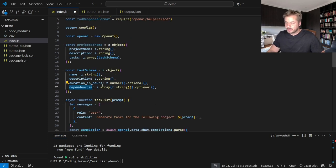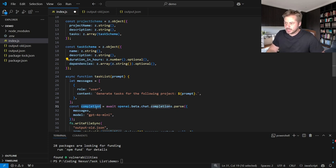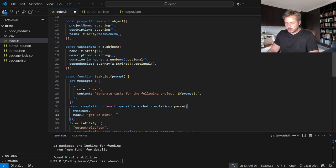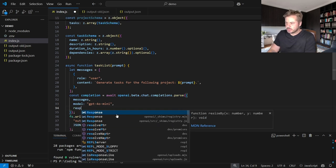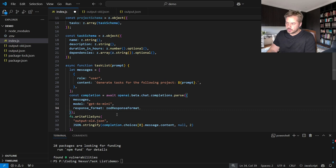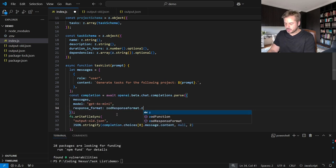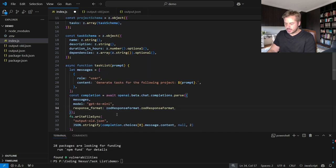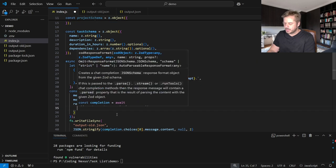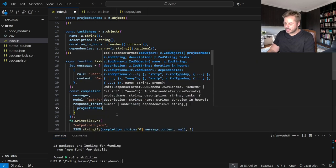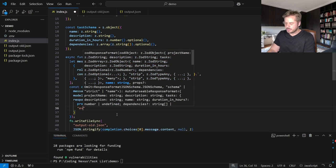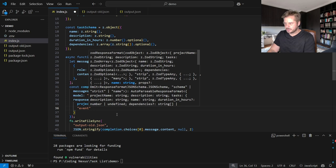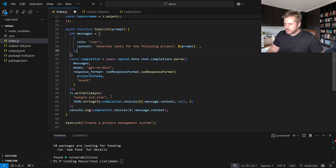So now that we have those schemas actually created, it's super simple to add them into our completion here. So underneath model, what we want to do is create a response underscore format. That's going to be equal to Zod response format dot Zod response format. I'm going to inject our project schema inside of there, and we're going to tie it to a type of event. And there's two other updates we need to do here.